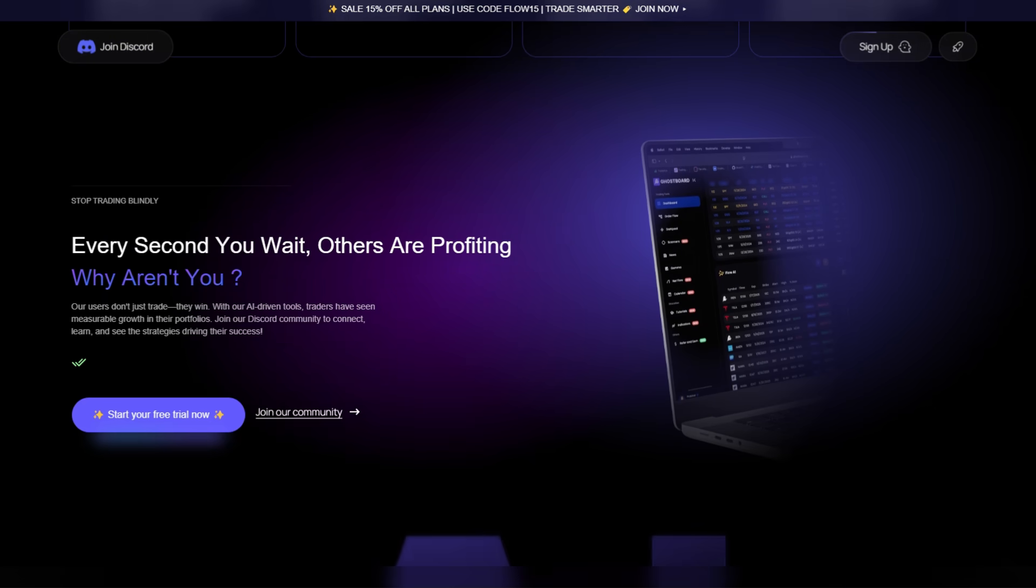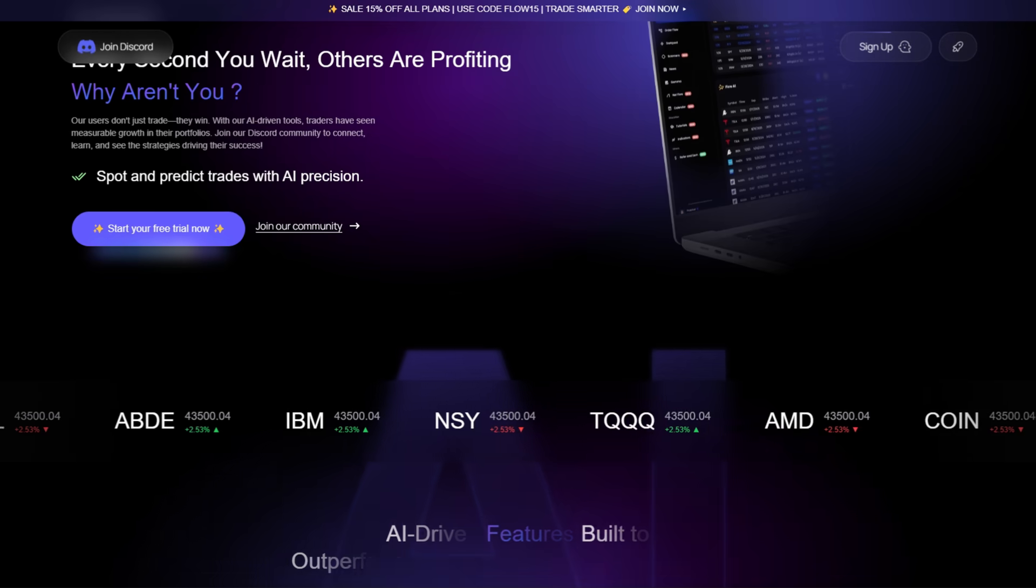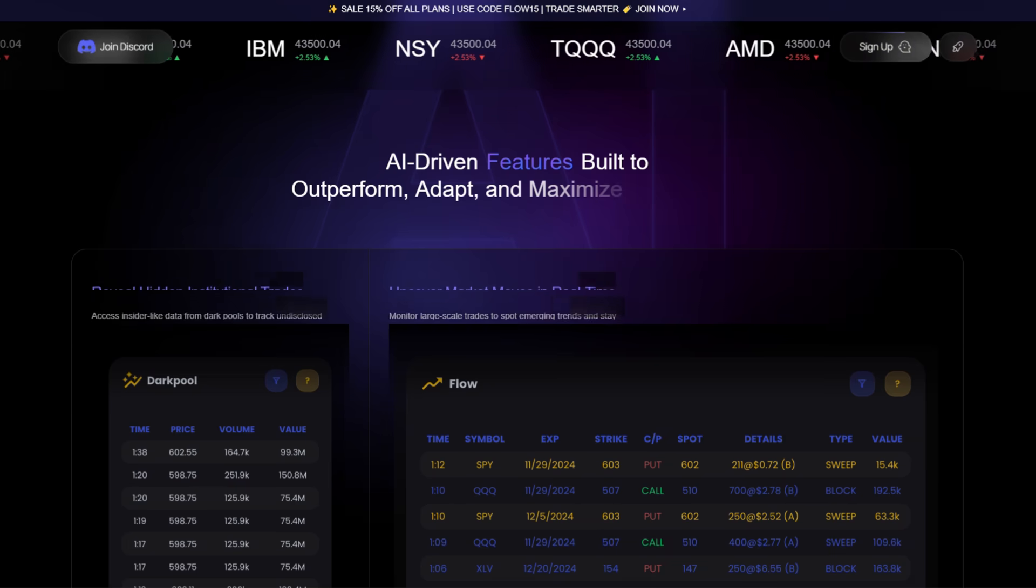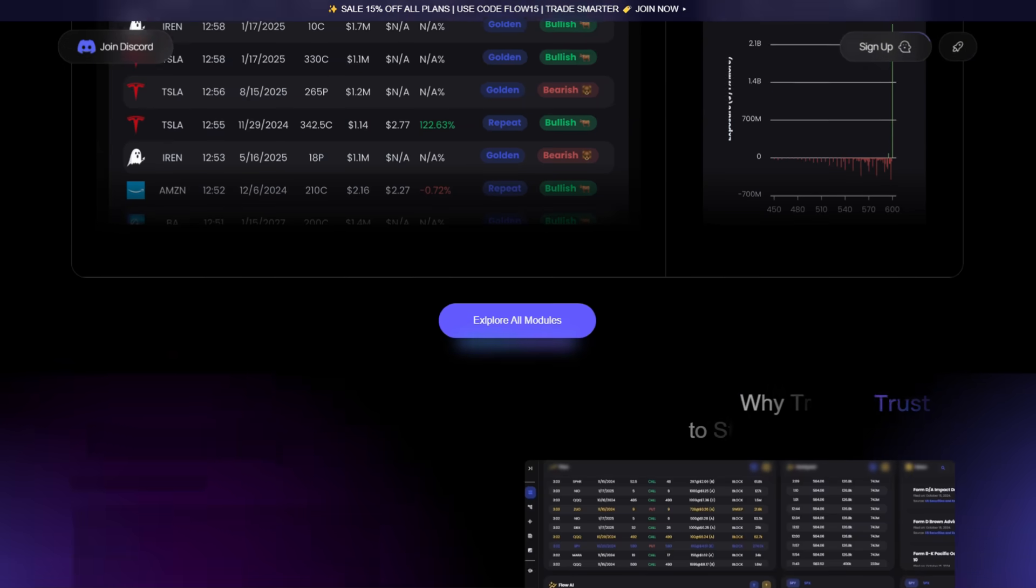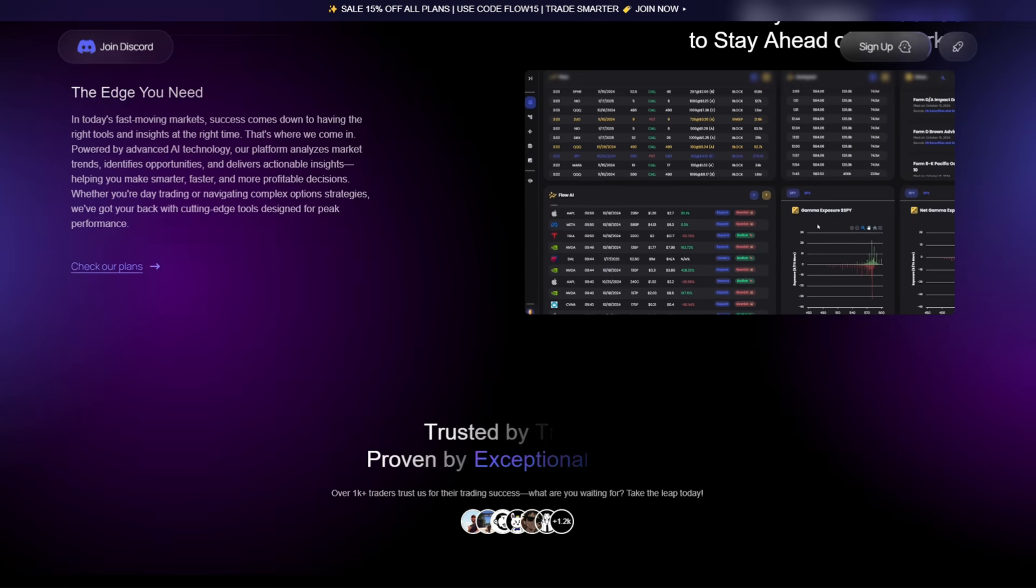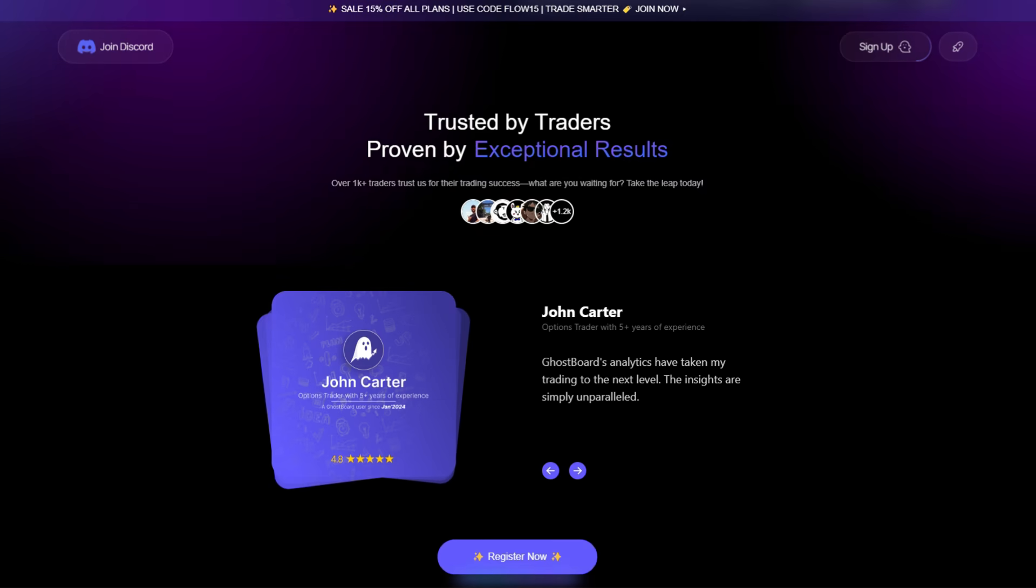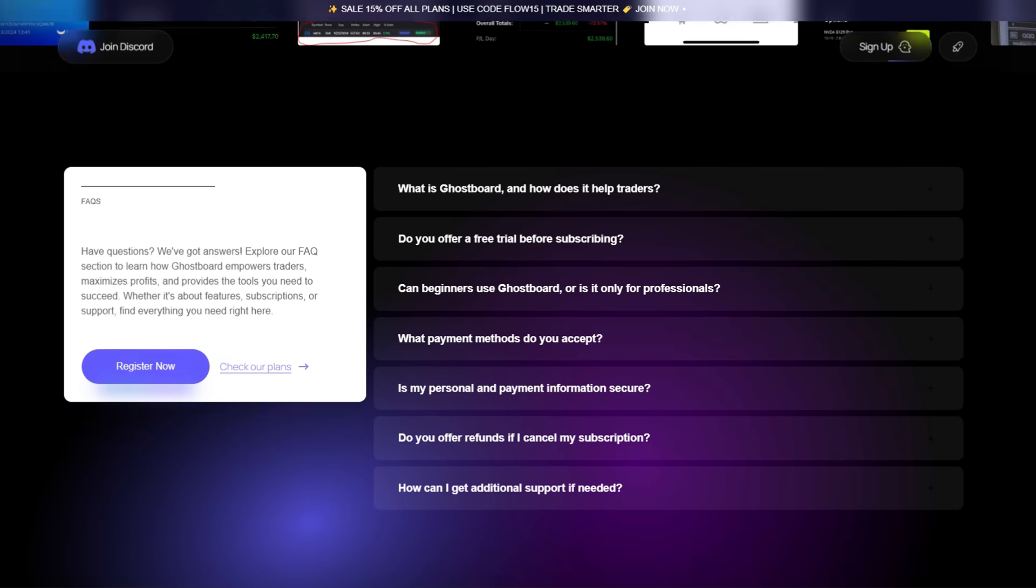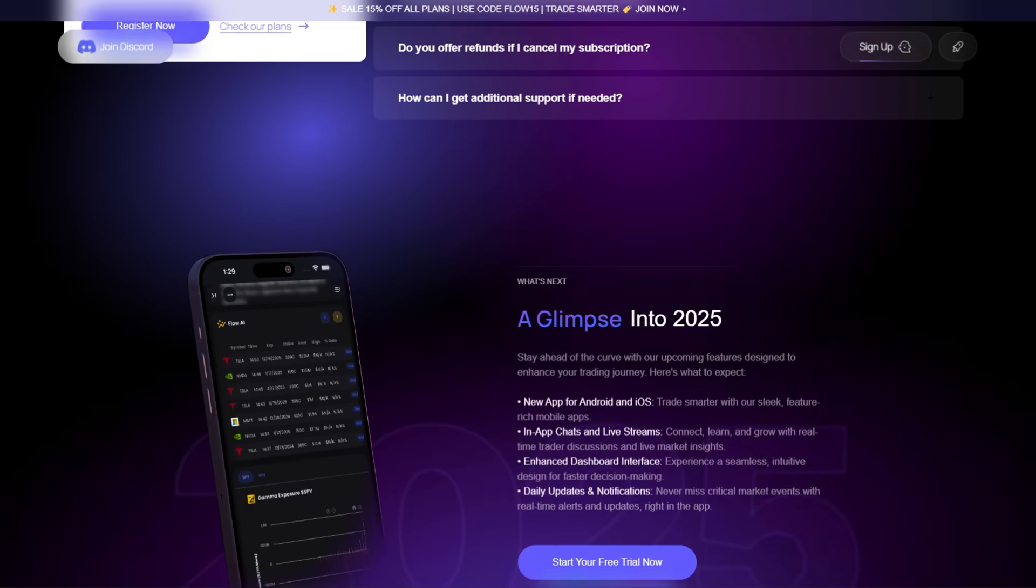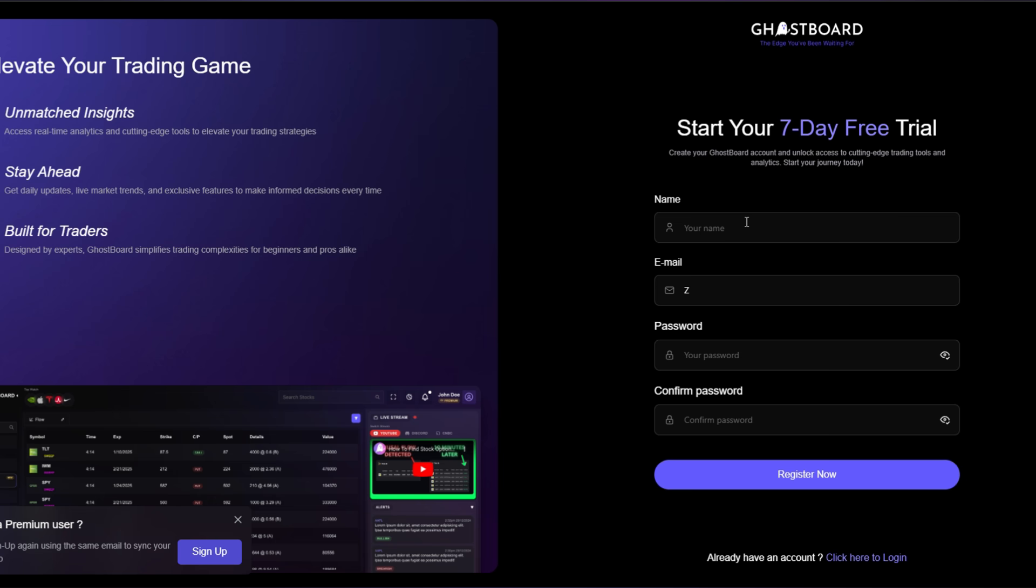I'll leave a link in the description, and trust me, you don't want to miss this limited time opportunity. There is a 100% free 7-day trial which allows you to kick the wheels on this thing for a full week without any commitment or payments. All you have to do is go over to Ghostboard.net, sign up for a free account, and activate your trial.